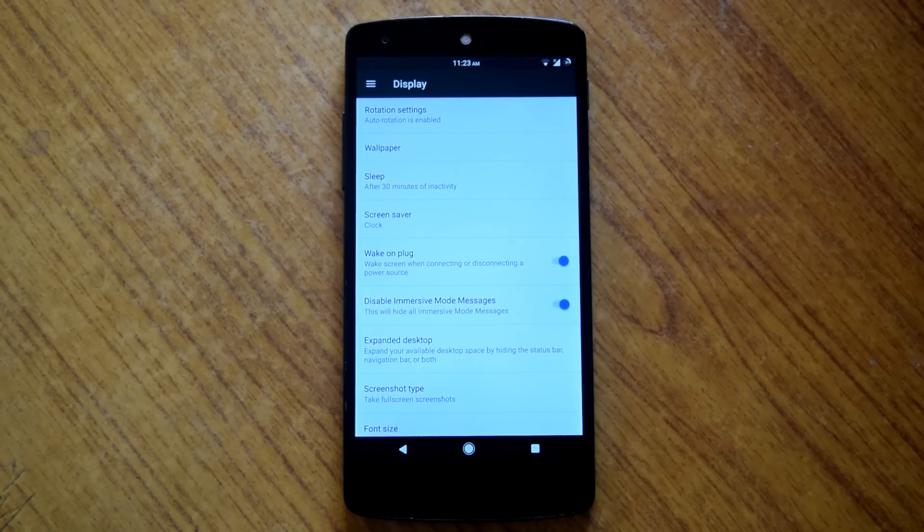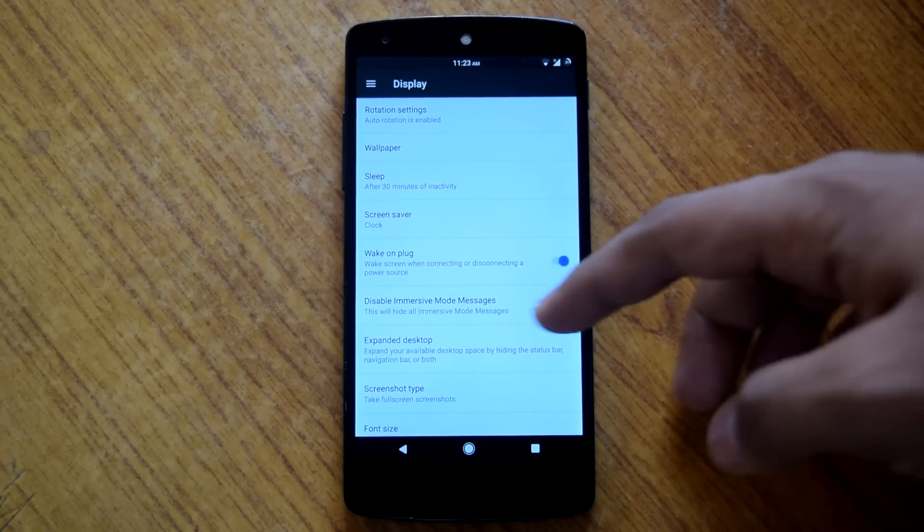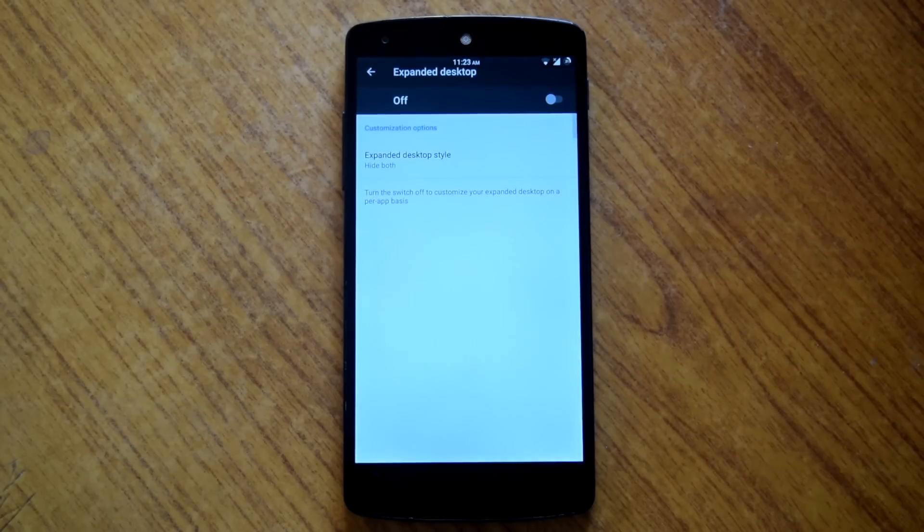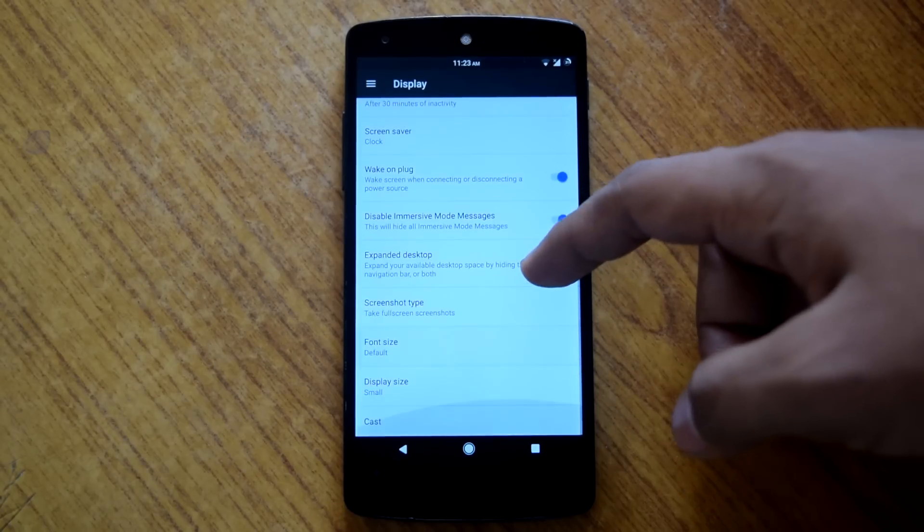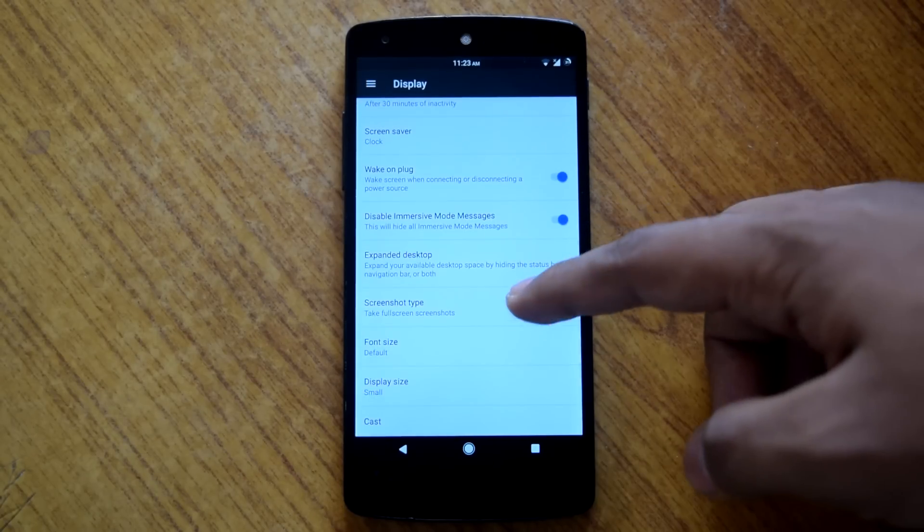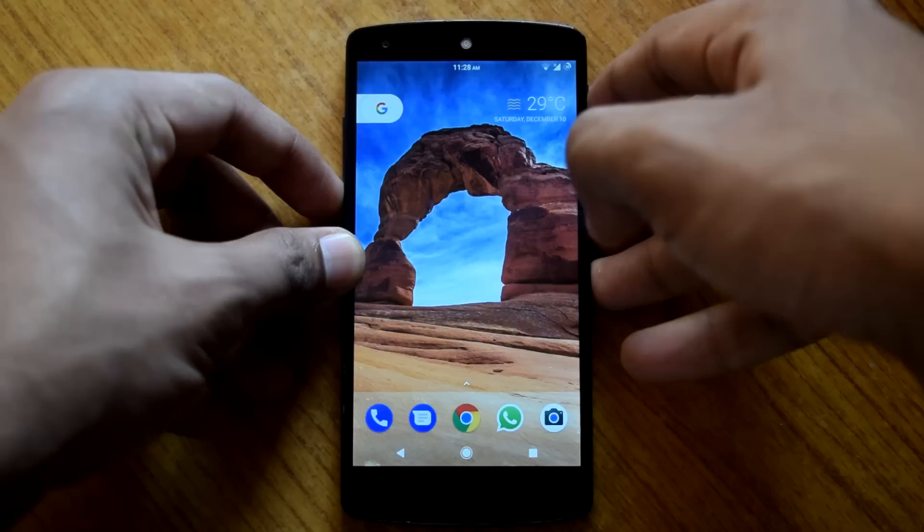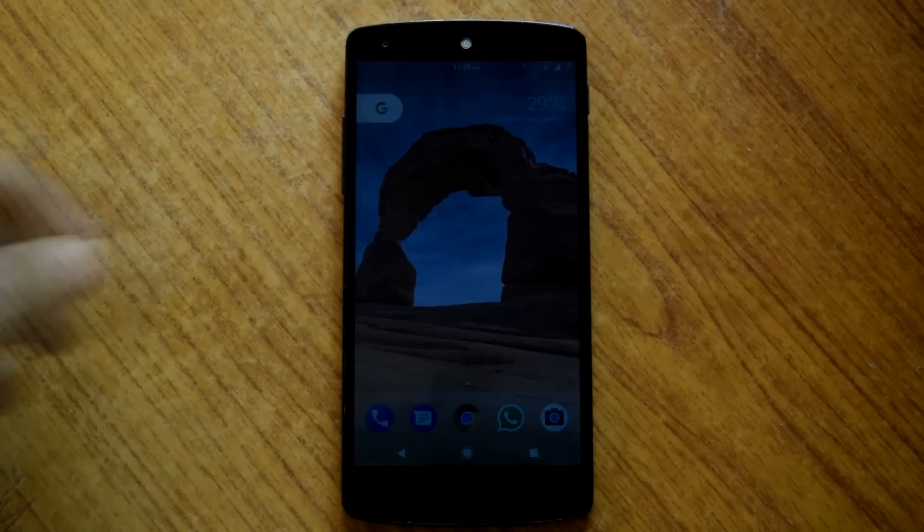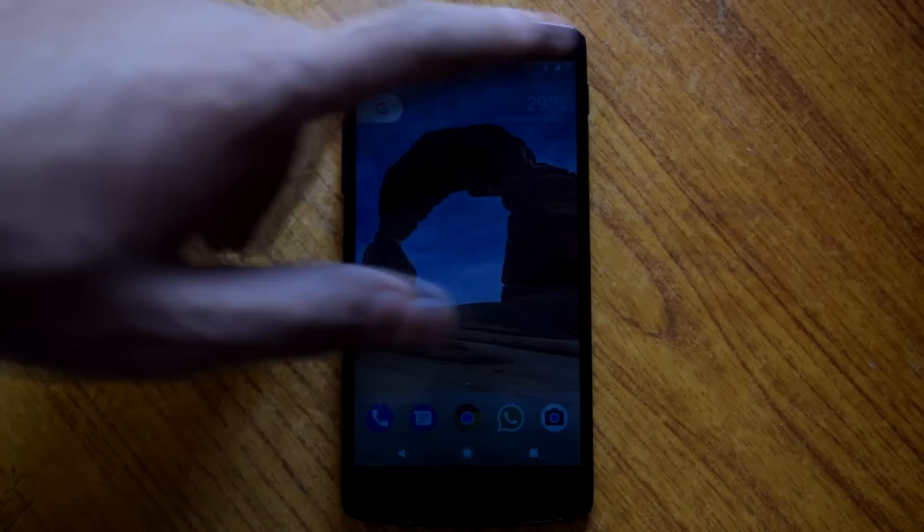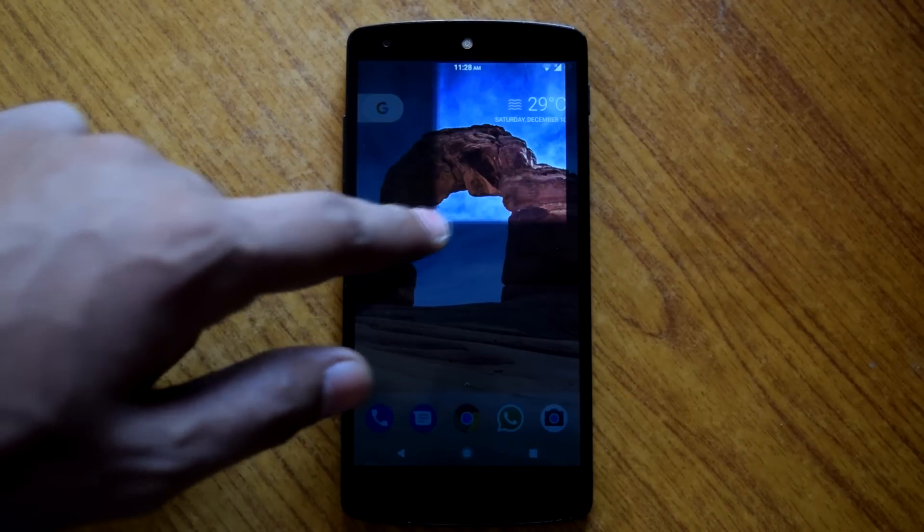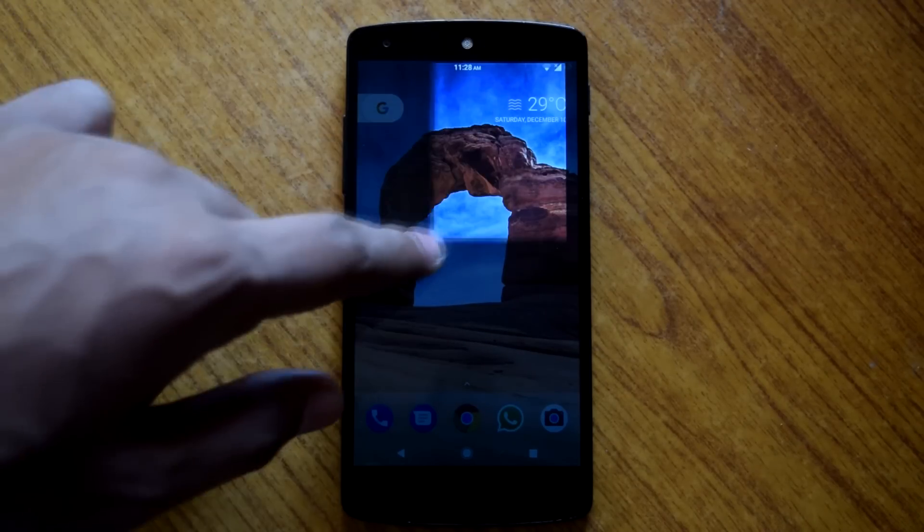Then there is the expanded desktop option for getting immersive experience. Then you can select the screenshot type to full screen or partial. So in partial mode you can select specific part of a screen for screenshot.